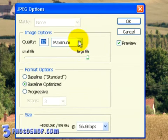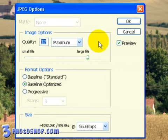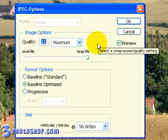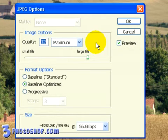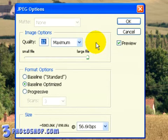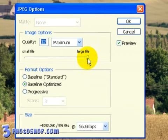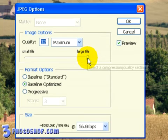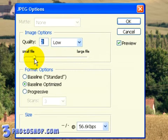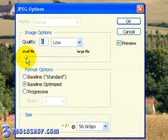Underneath the Matte option we have our Quality controls, and this is where you'll want to focus your attention. Something very important to realise with JPEG is that it's a lossy format, which means that it's literally discarding information as it compresses. With the Quality set to 12, you're retaining the most information and therefore saving the best version of the image. As you lower the Quality, you're compressing the image more and more, and whilst you're lowering the file size, you're seeing more and more artefacting caused by the JPEG compression.